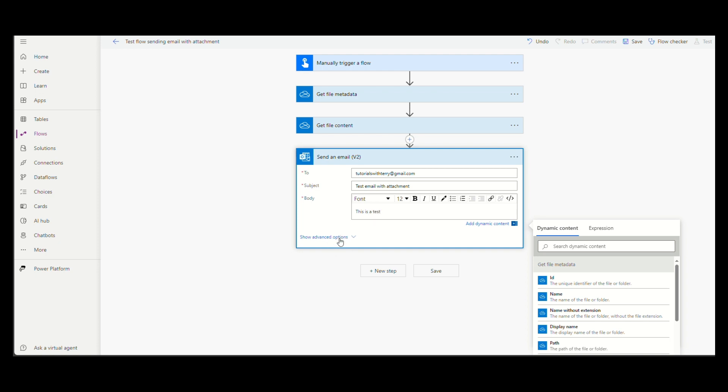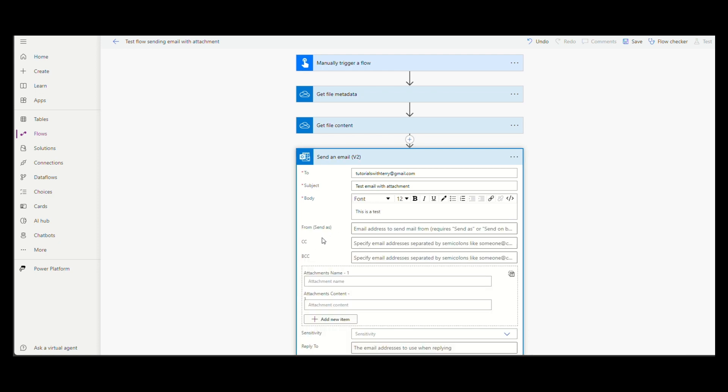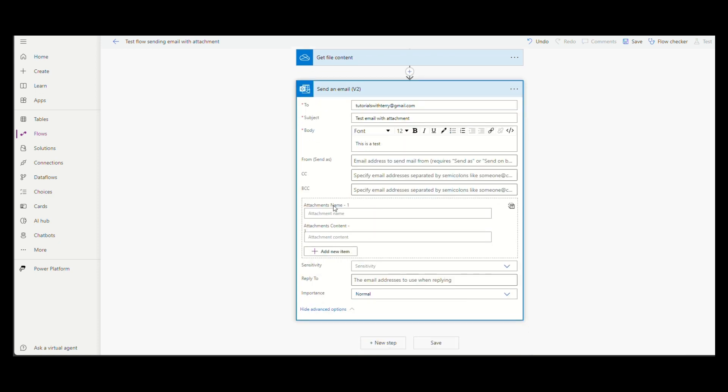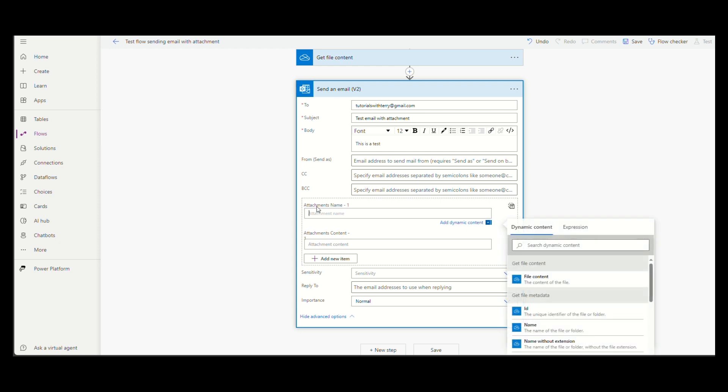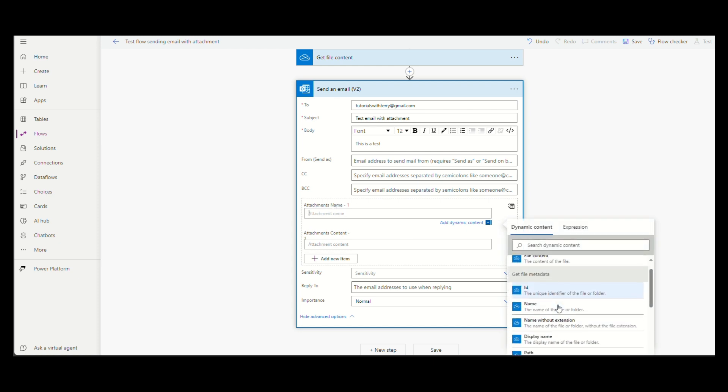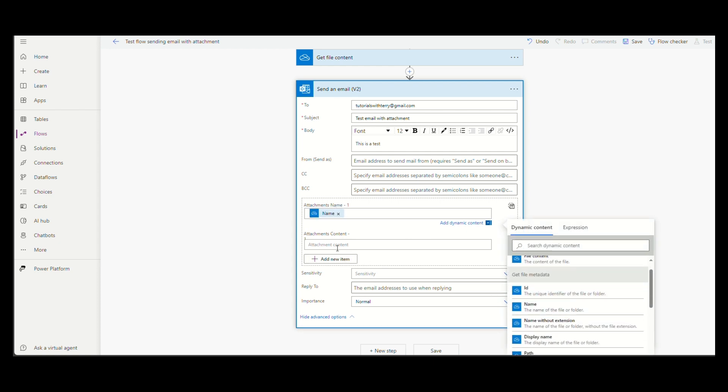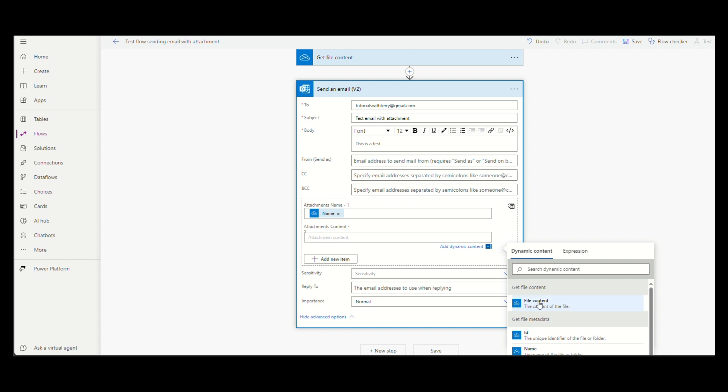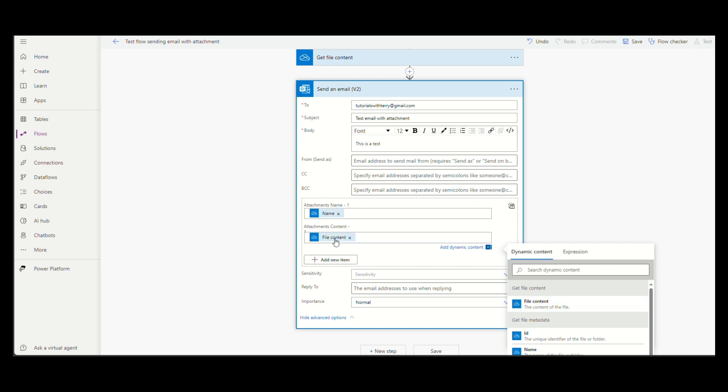Show the advanced options and click inside the attachments name input field. First choose the name we get from the get file metadata action and then the file content from get file content action.